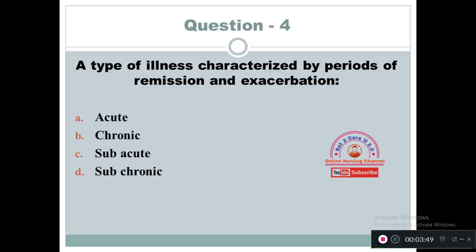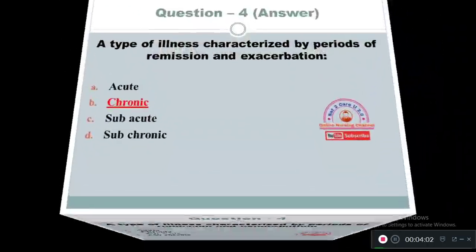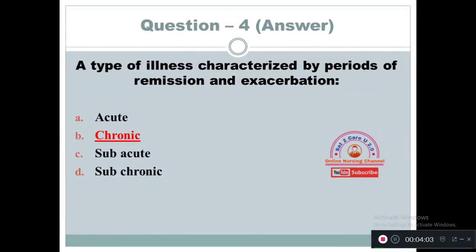Question 4: A type of illness characterized by periods of remission and exacerbation. Option A: Acute. Option B: Chronic. Option C: Subacute. Option D: Subchronic. The right answer is Option B — chronic.